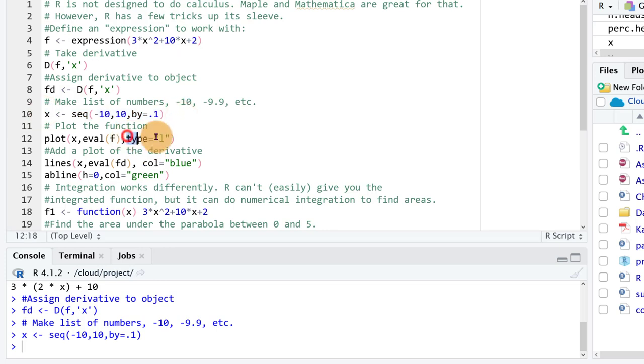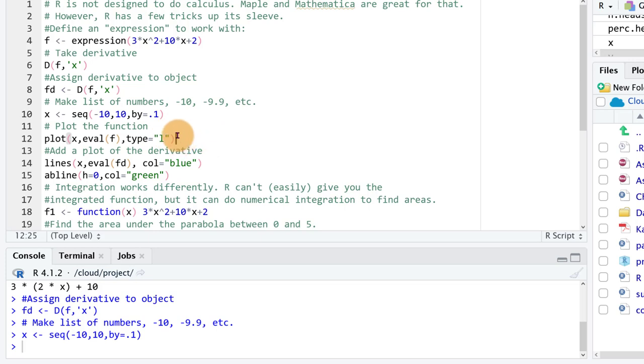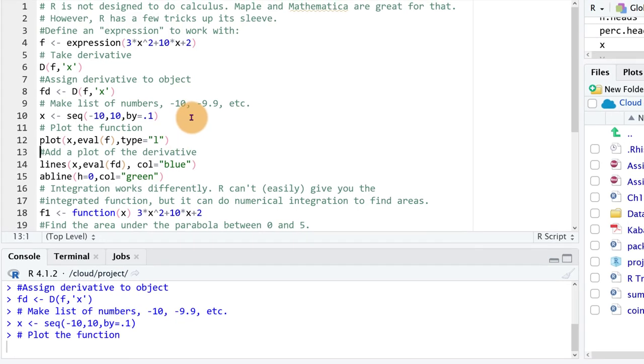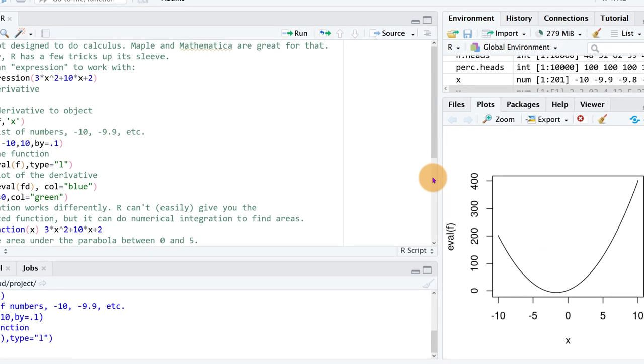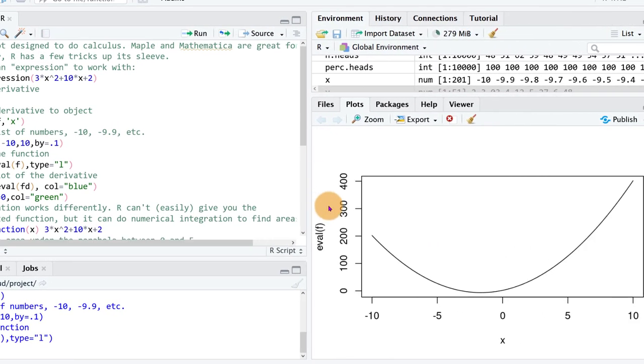And instead of leaving it looking like points, type equals L says graph it just as a smooth line instead of labeling all these separate points. So ctrl enter and over here we have our graph of that parabola from minus 10 to positive 10.